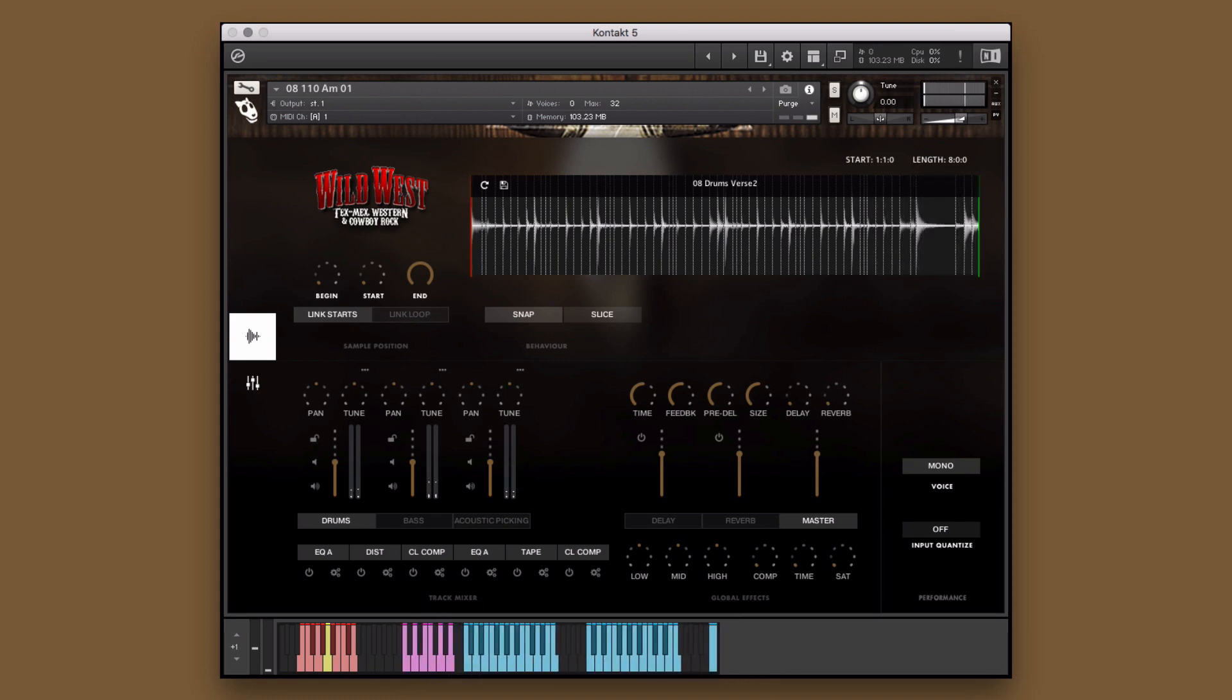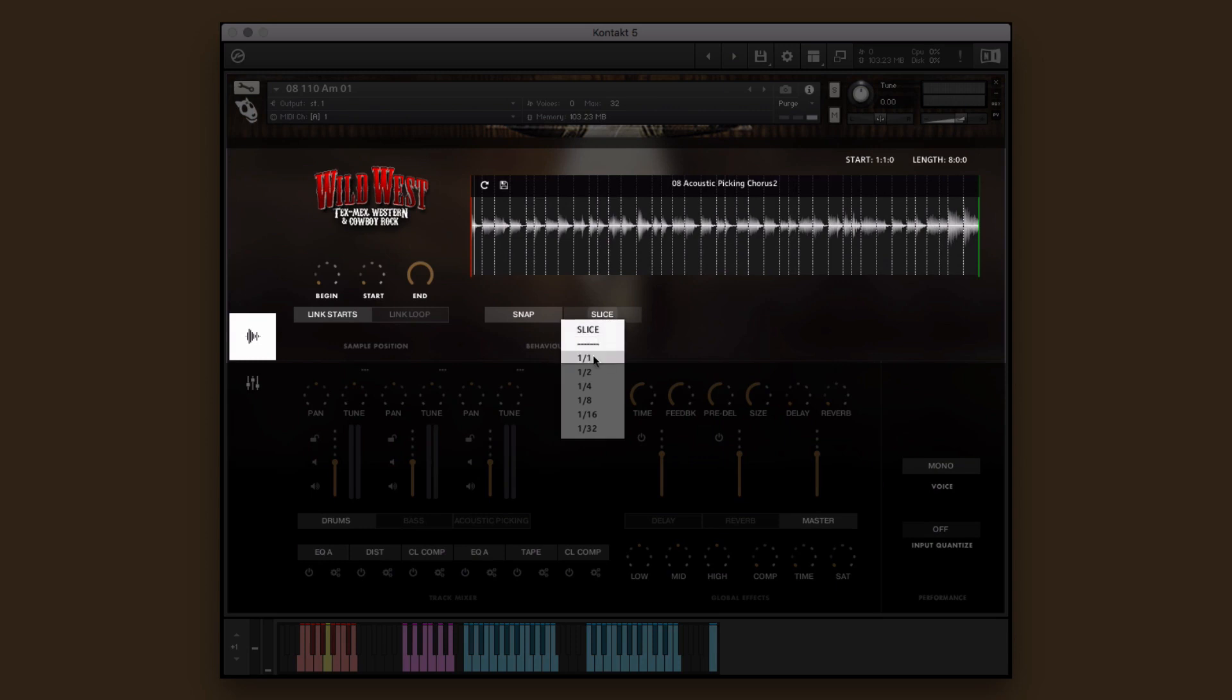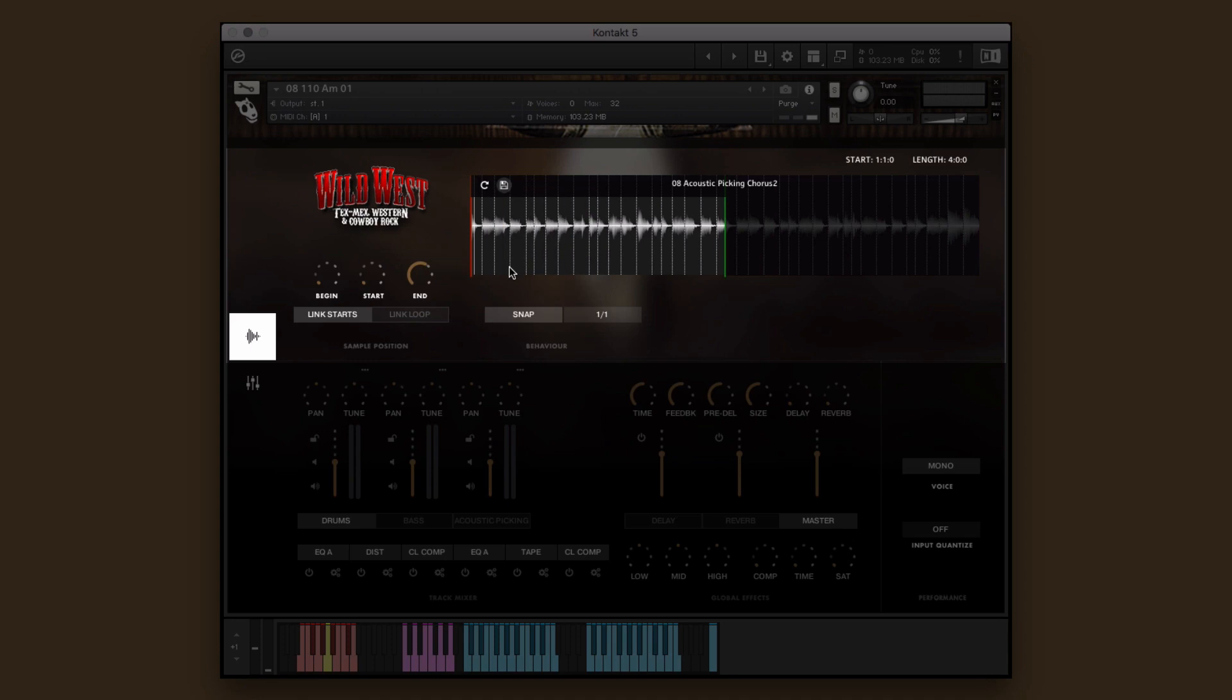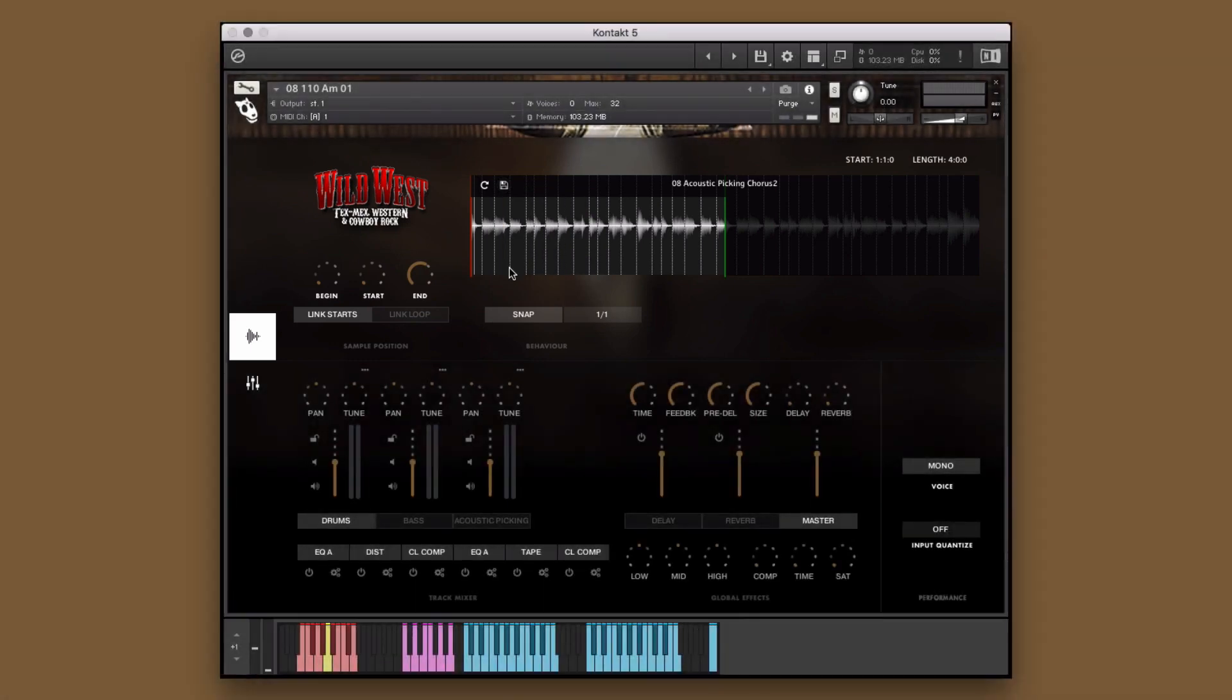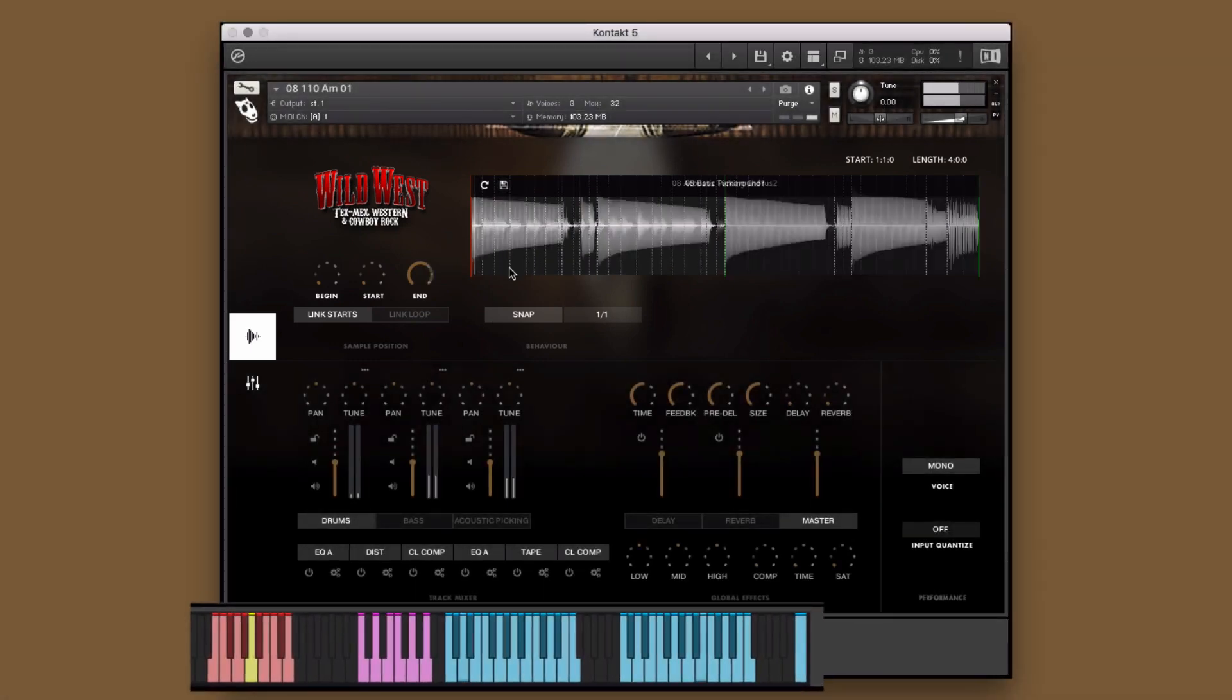However, the second half of the guitar part doesn't really fit musically with the bass part, so I'm going to cut that portion out. Now I'll save my new version to an empty save slot, and now we can play our new unique performance.